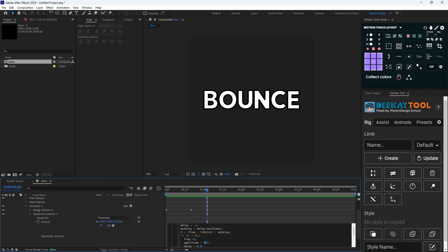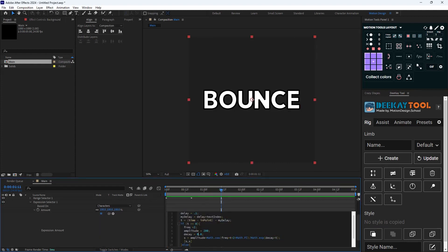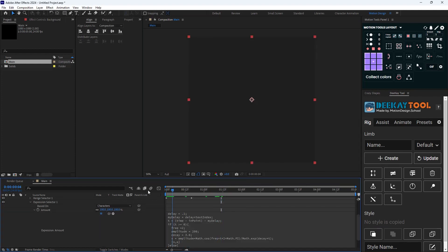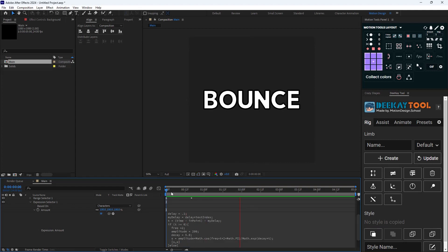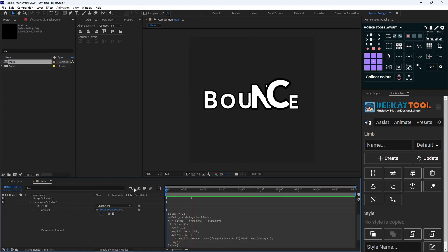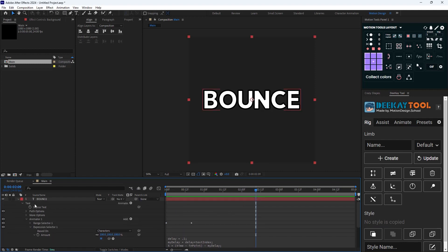So as you see, as I change each parameter I get a different result. And then what I'm going to do is duplicate this layer.